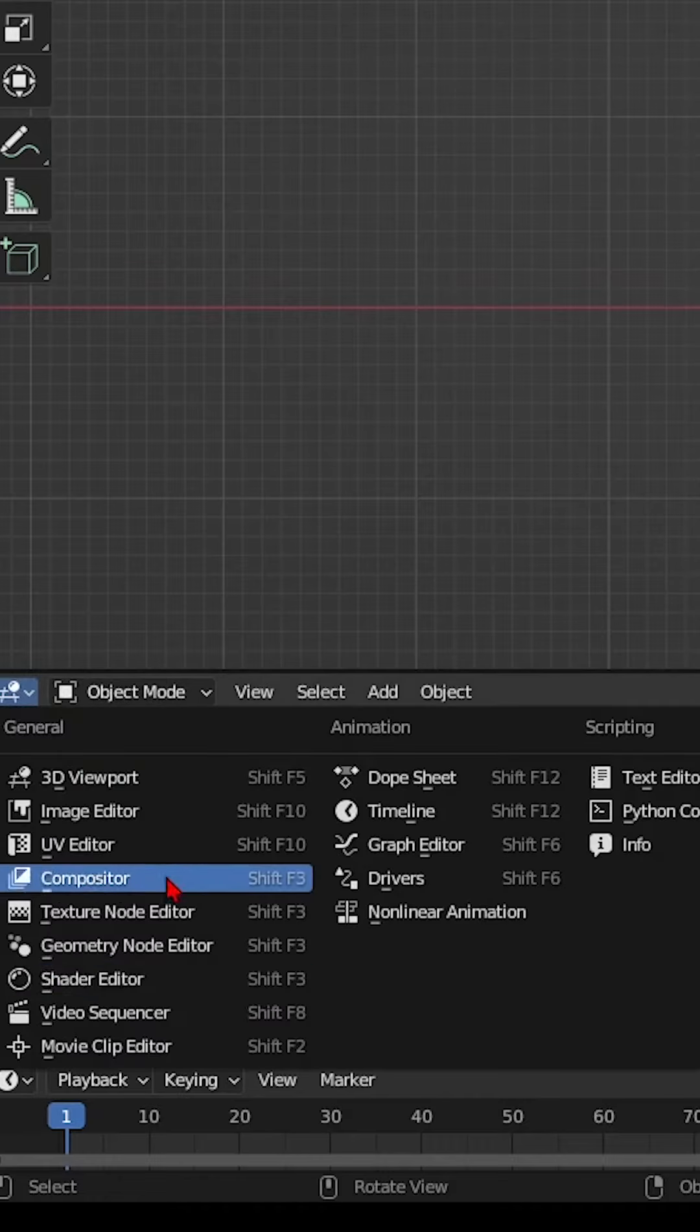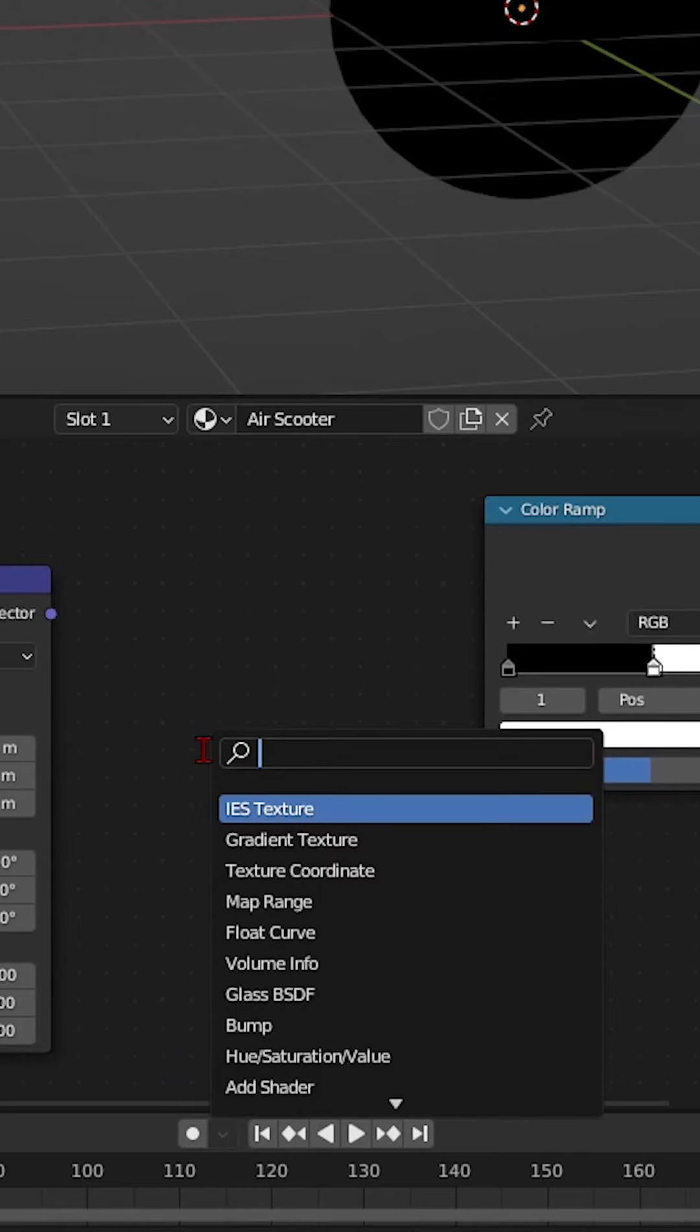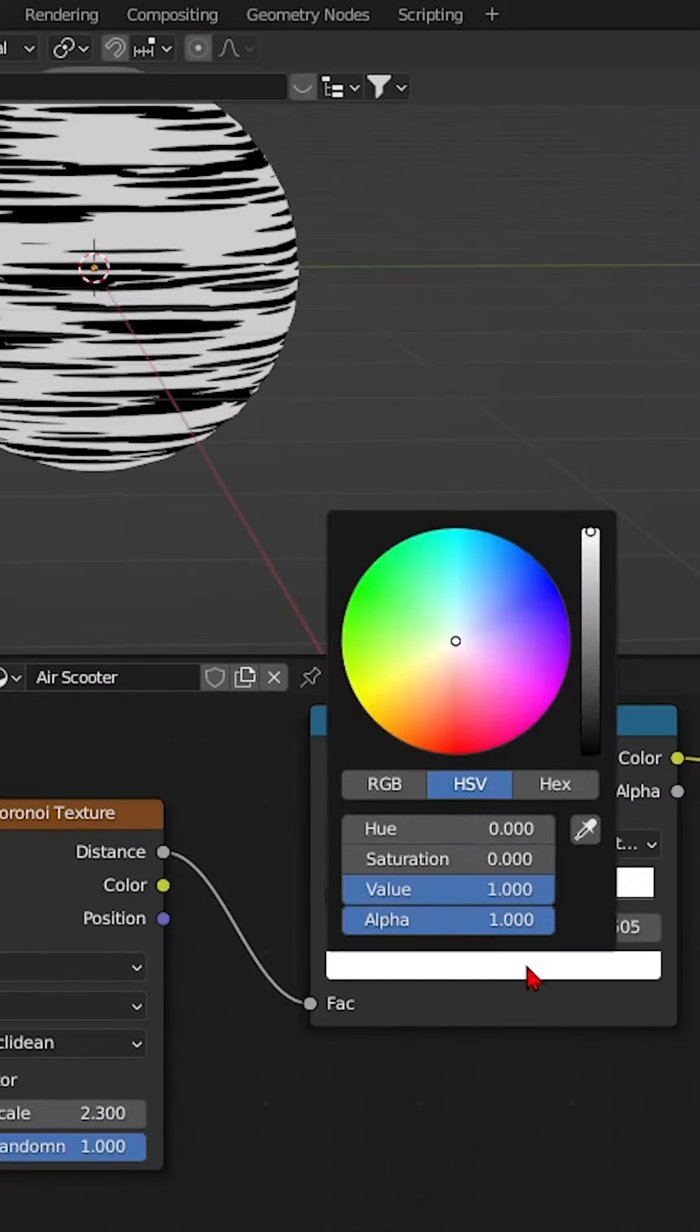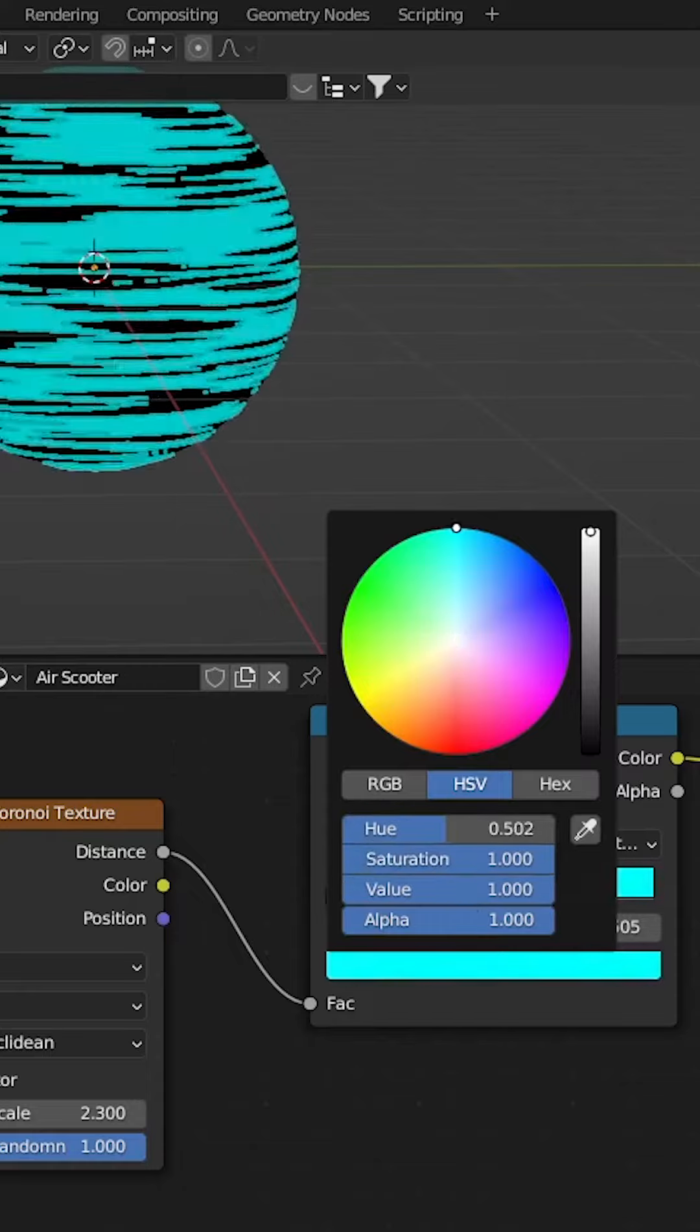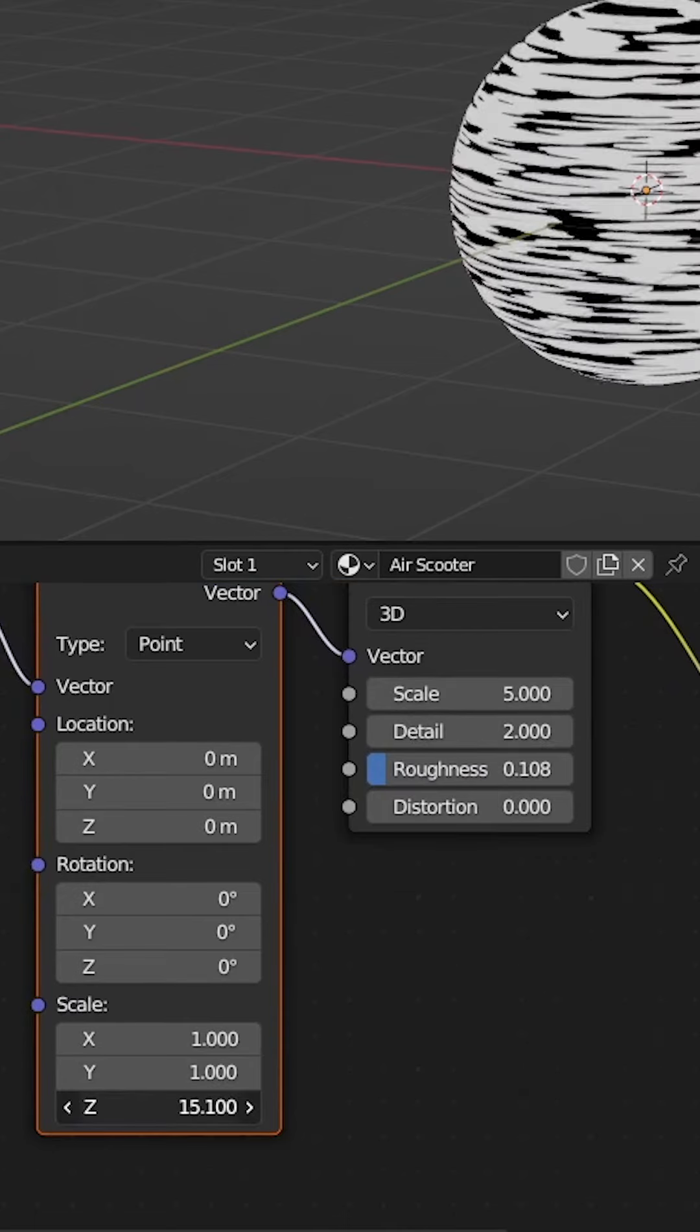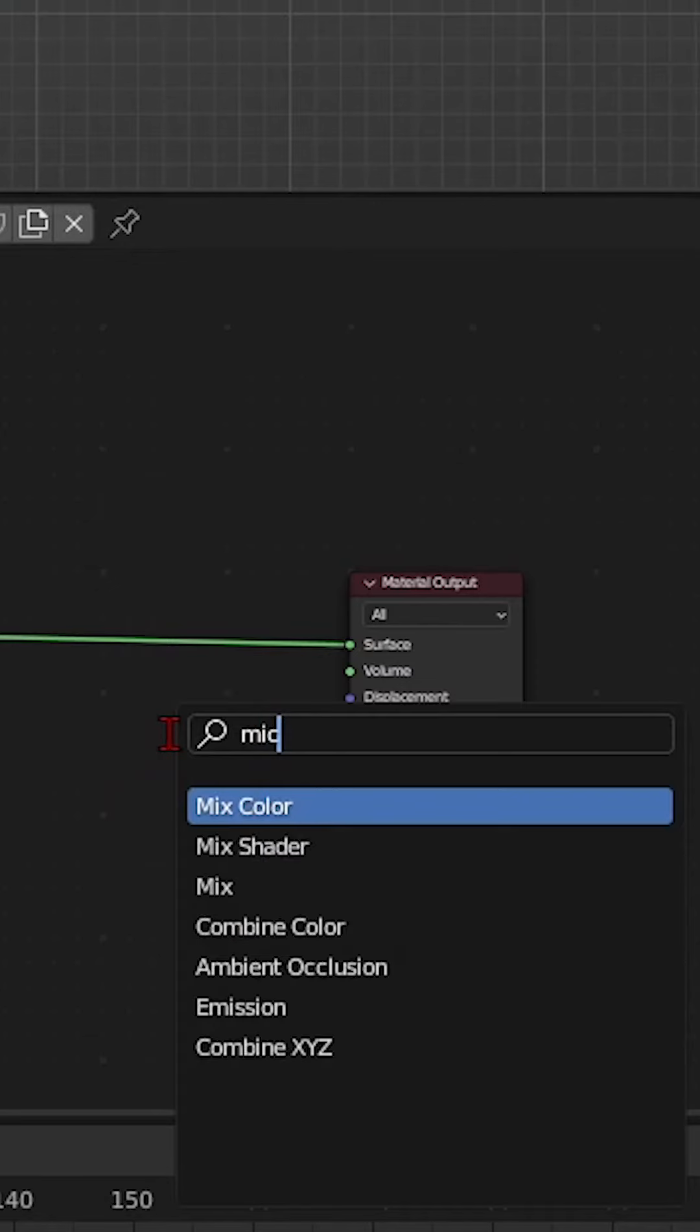Step 2: Open up your shader editor because this is where the magic happens. Start by adding your Voronoi texture, add colors with the ColorRamp node, and scale it down on the Z-axis with the Mapping node.